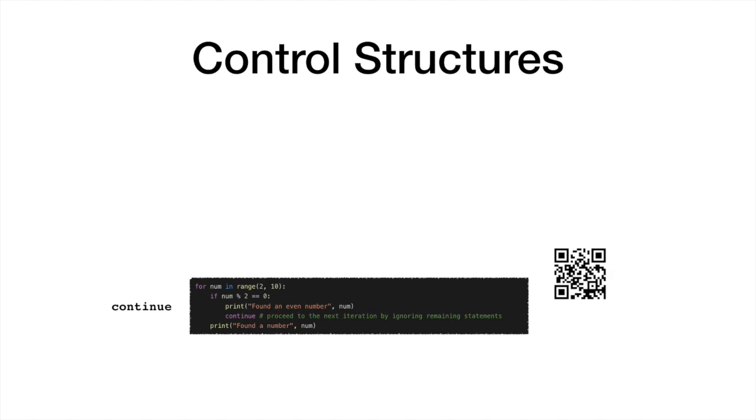The continue statement is used to proceed to the next iteration by ignoring remaining statements in the body of the loop.